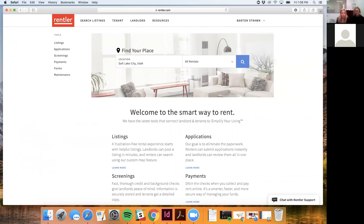Barton has a DIY landlord background himself, which informs how Rentler continues to build features and solve issues for that particular customer. The host notes that they work with a lot of do-it-yourself landlords who aren't ready for big powerhouse software and are looking specifically for things like tenant screening and property listing tools.